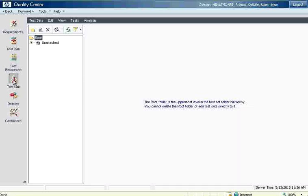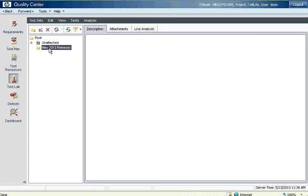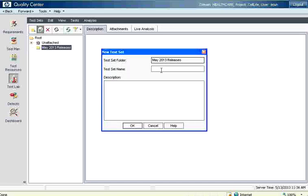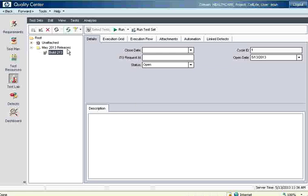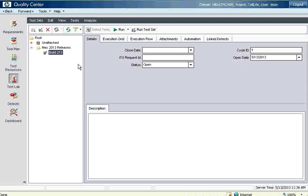We need to first come to the test lab tab, then create a test set. This is a folder — for example, May 2013 releases. Companies will typically track quarterly or monthly releases as the folder. Within that we create a test set, which is typically used for build numbers, say build 213, so you can keep tracking of testing each build under each release.